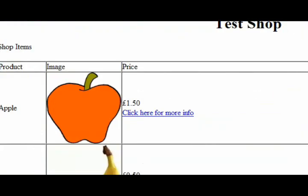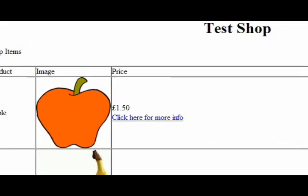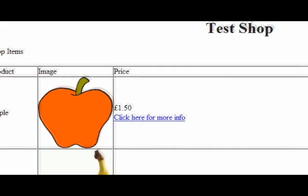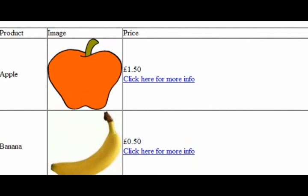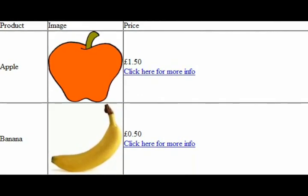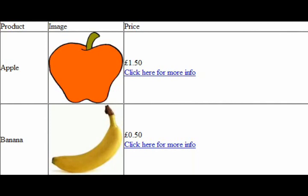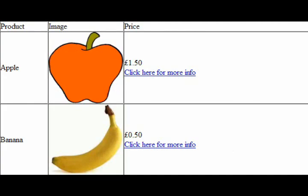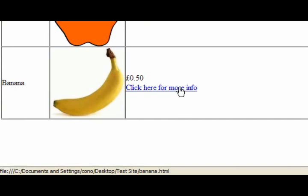Okay, so as you can see, we have our test shop up here in the heading tab, then we have shop items. We have our table product, image, price. We have our product, our image, and then our price. And if we click for more info, as you can see, it will take us to desktop forward slash test site forward slash banana dot html, which is what we want.